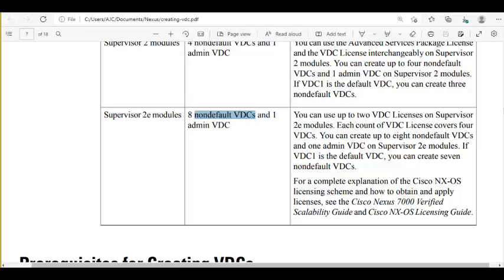On supervisor 1 and supervisor 2, only one license is allowed — maximum four VDCs. But supervisor 2e supports up to two licenses; as a result, you can have eight VDCs. Two licenses, each covering four VDCs, gives eight non-default VDCs and one admin VDC.